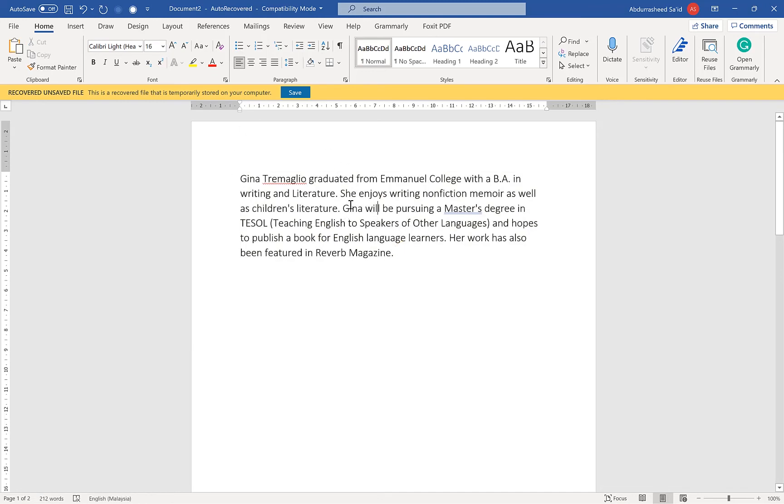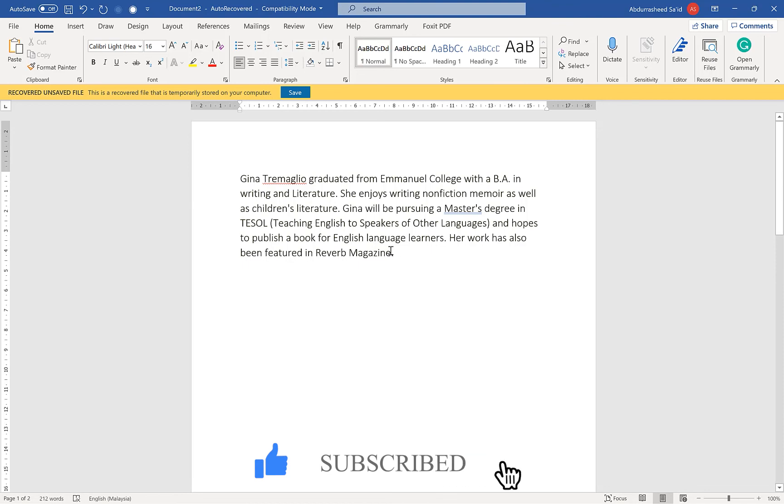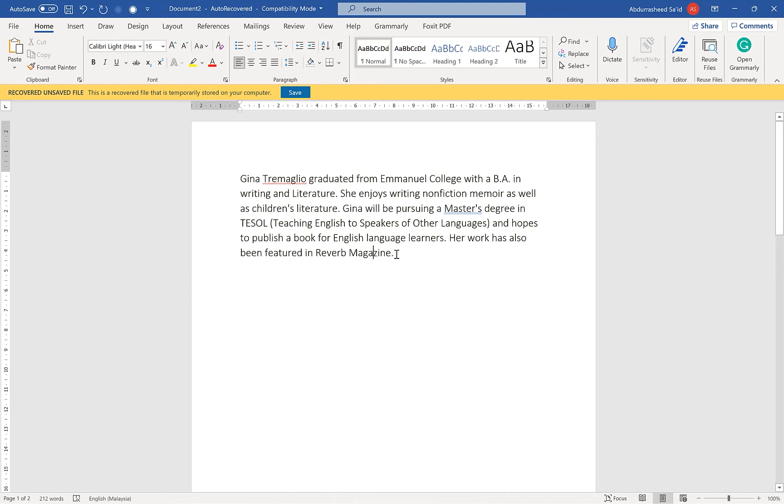So ladies and gentlemen, this is how to convert a handwritten image into text. If you enjoyed this video, please give it a thumbs up and hit the like and subscribe button to stay connected for more useful videos. I'll see you in my next video!